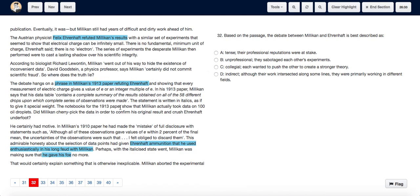So we can say that their relationship was tense because their professional reputation was at stake. Hence, we choose option A.